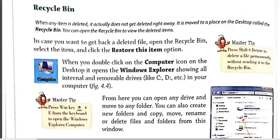The shortcut for permanently deleting any item is Shift+Delete. When you select any item and press Shift+Delete, that item will not go to the Recycle Bin and will be permanently deleted automatically.